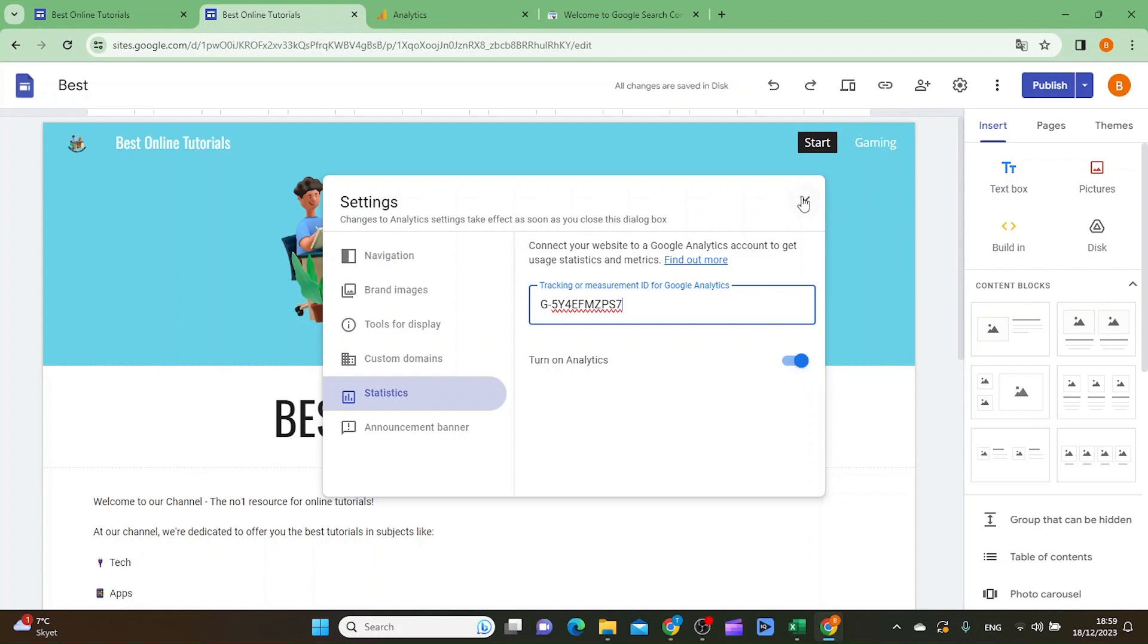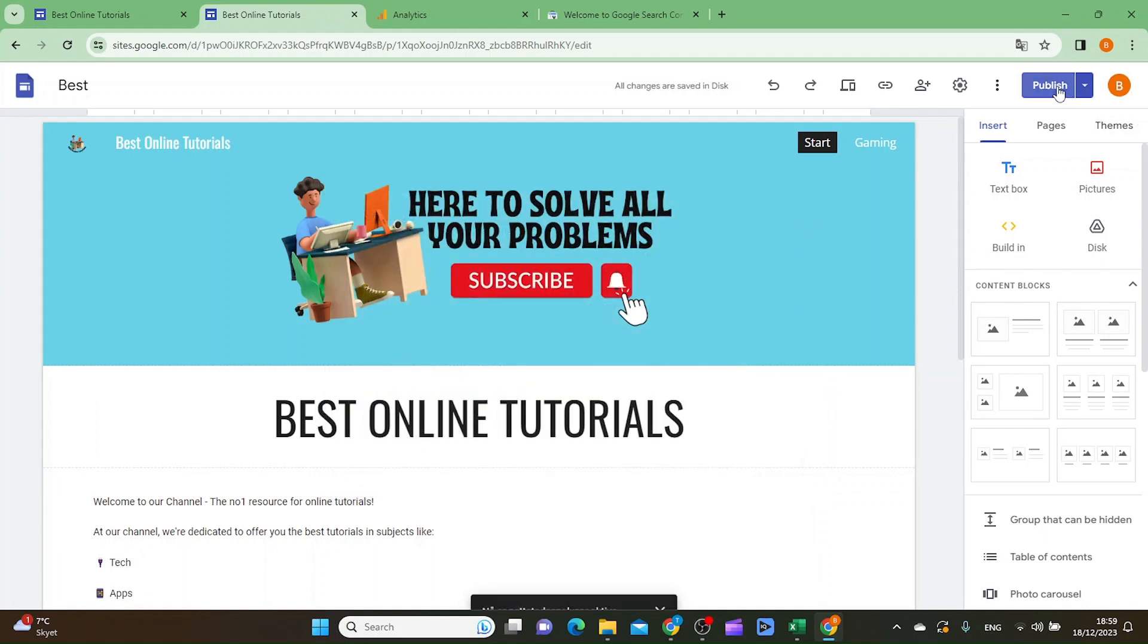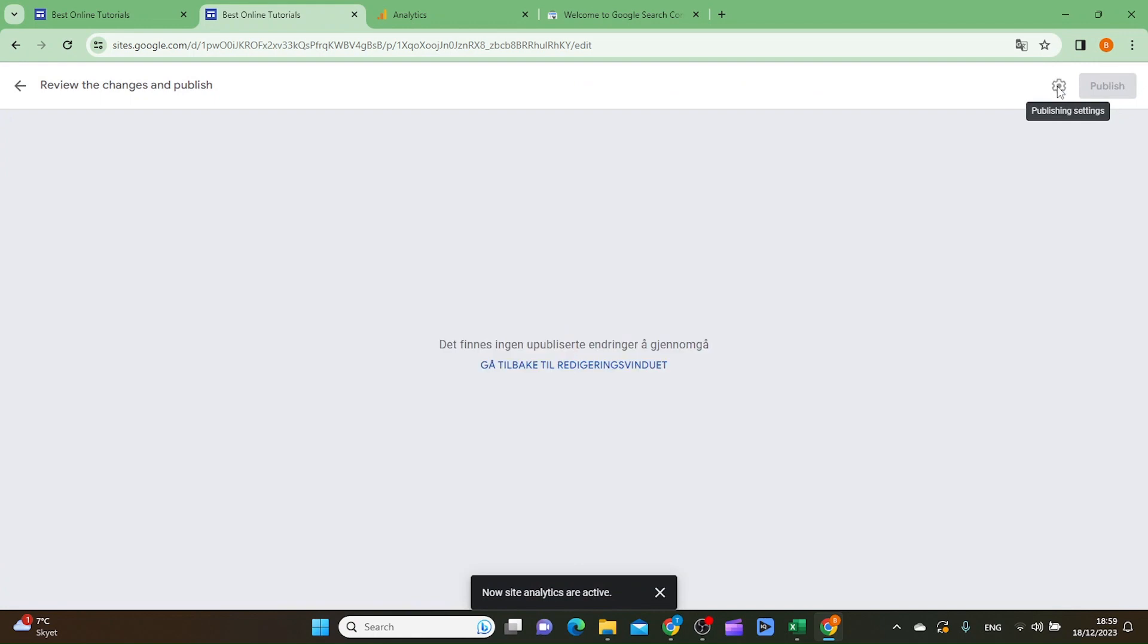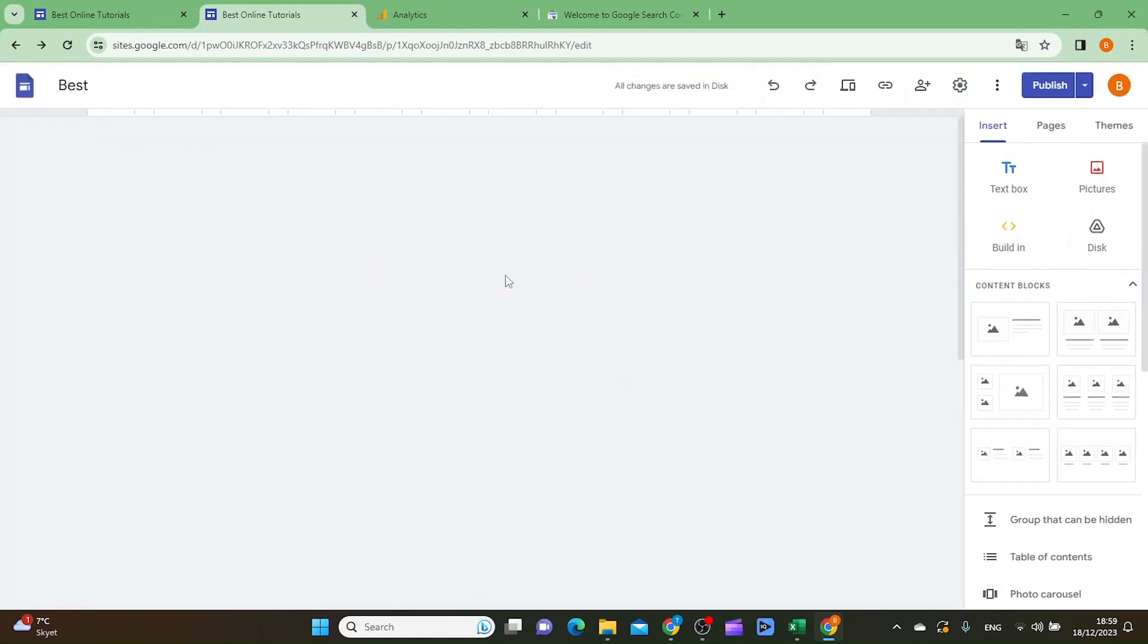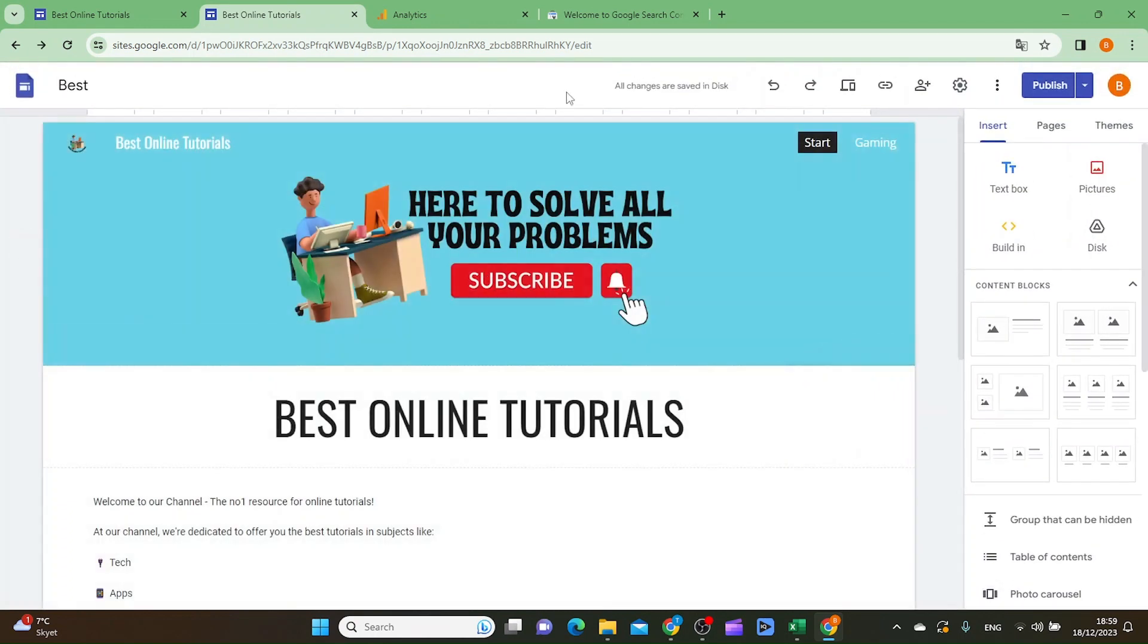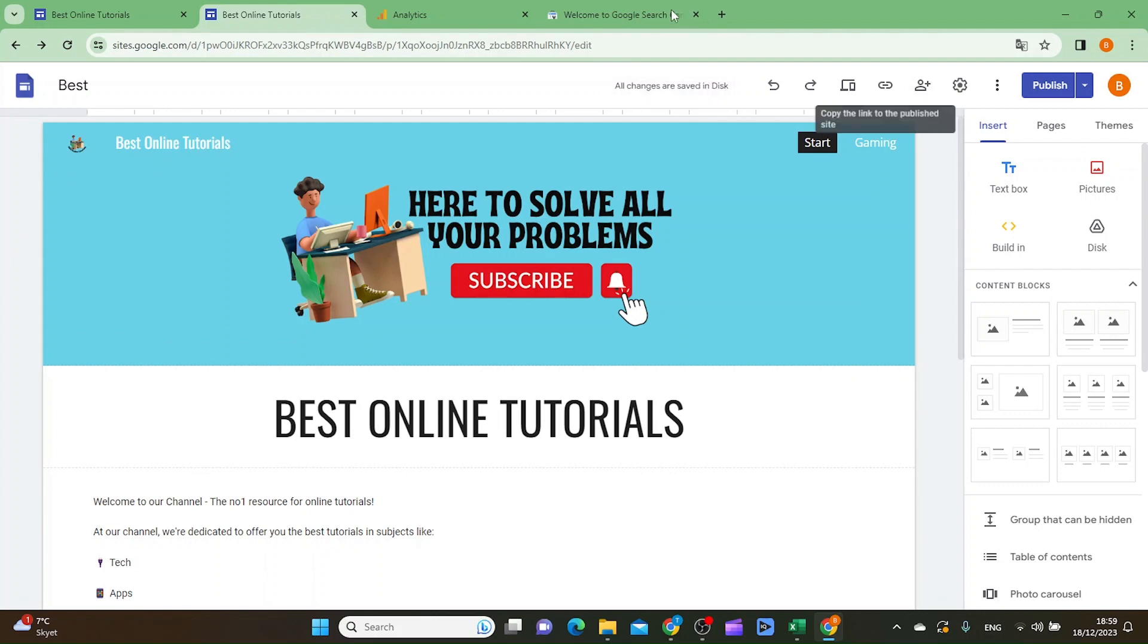Then you can go out from here and you want to click publish.